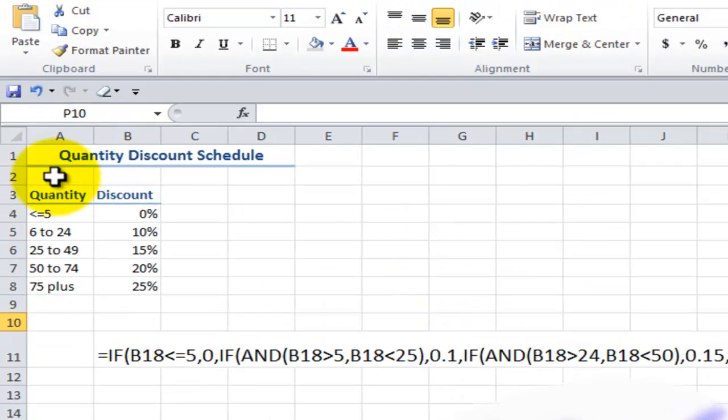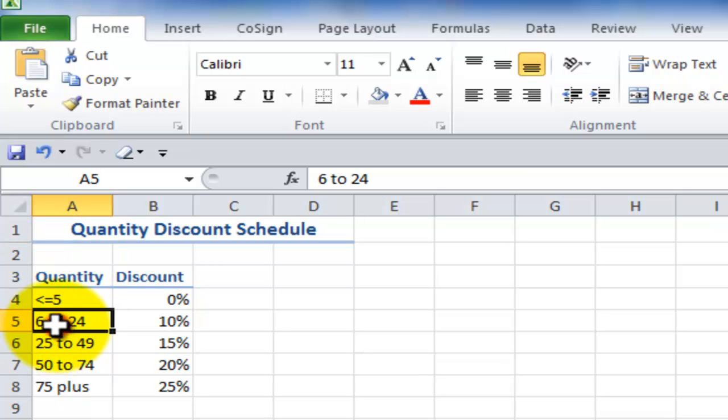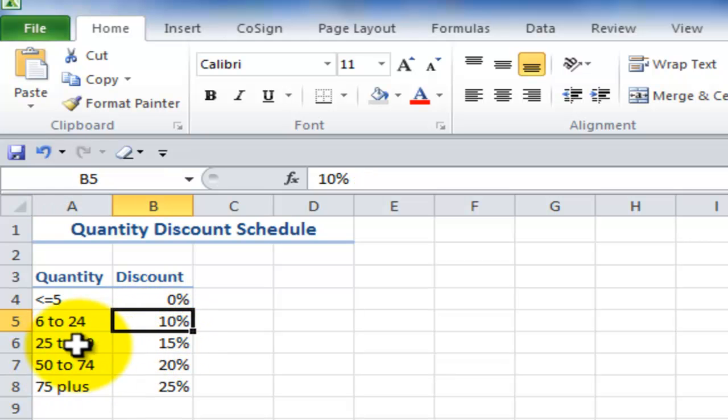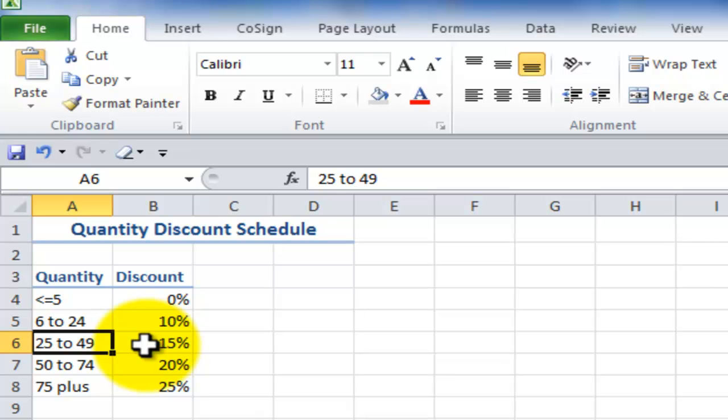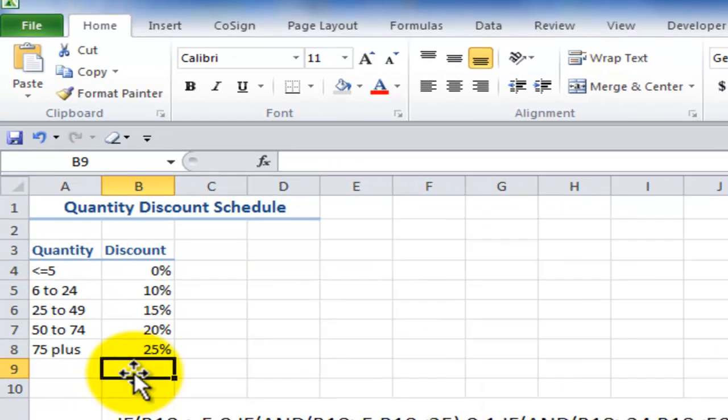So in this case, the sales manager said, Danny, we're going to implement a new quantity break. We want to reward or encourage customers to order at least six units. If that's the case, they'll get a 10% discount. And depending upon how many units they order, they can qualify for a 15, 20, or 25% discount.